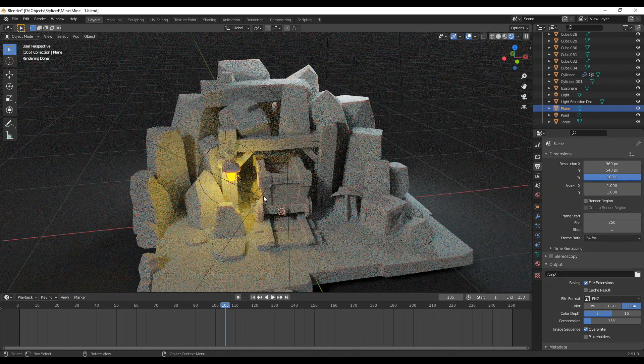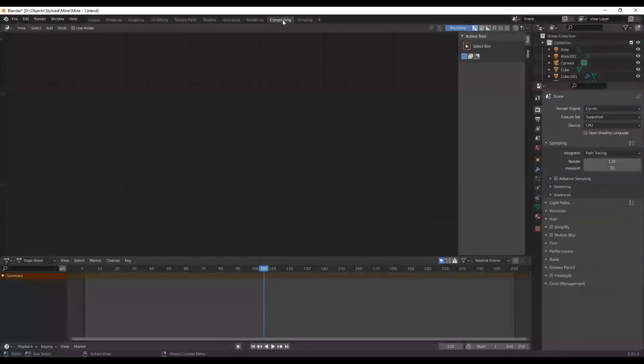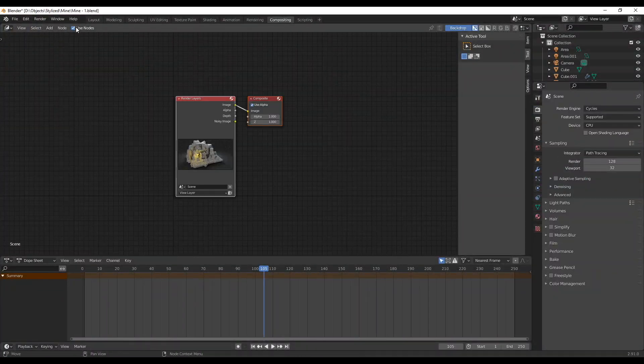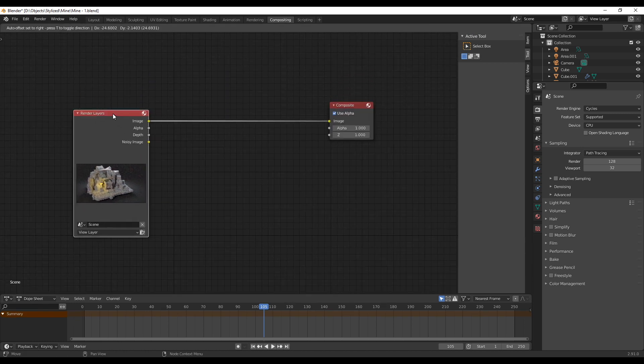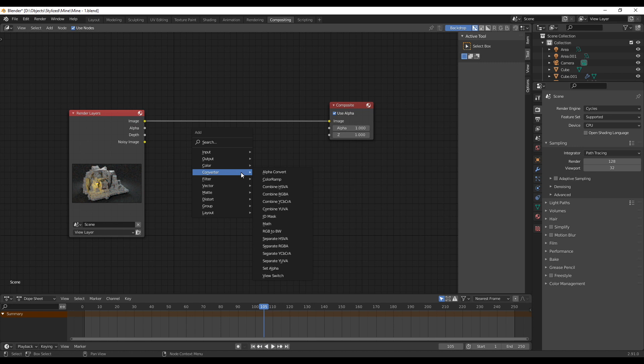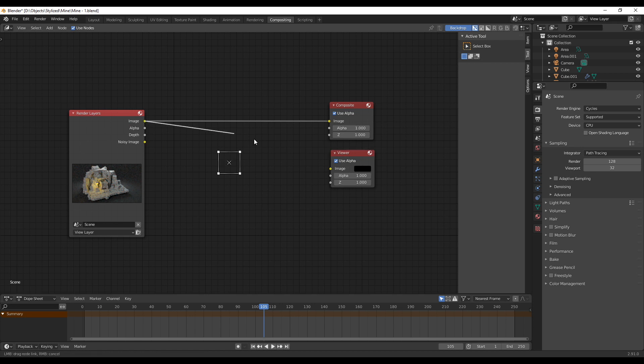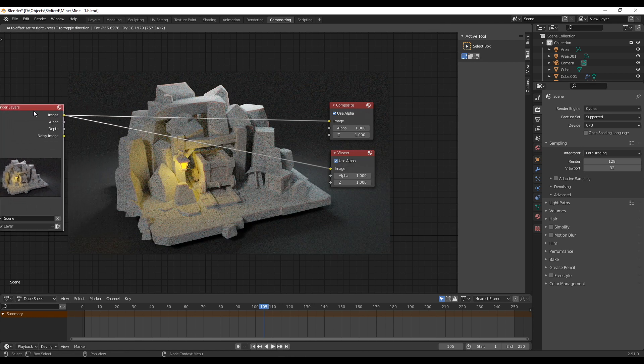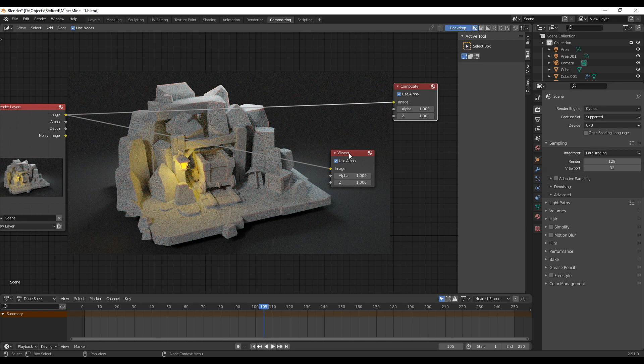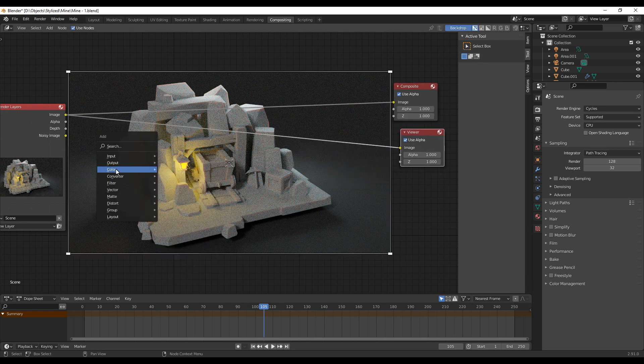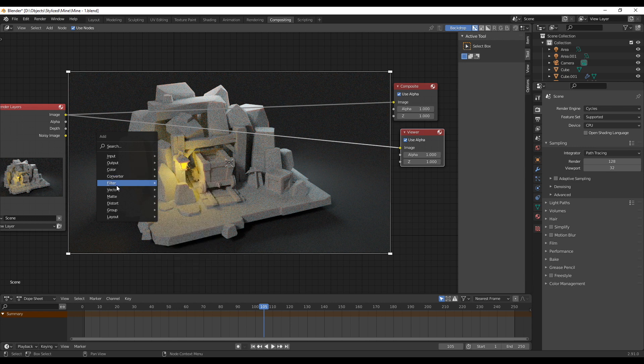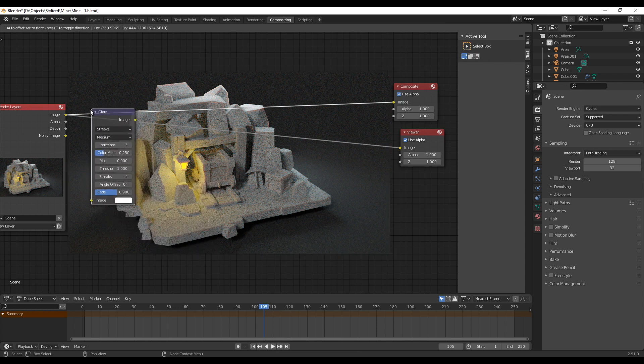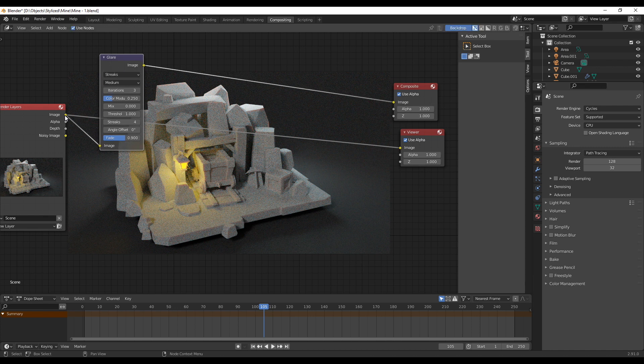So go into the compositing tab which you can find at the top between rendering and scripting and at the menu bar directly below enable use nodes. You can create here all different kind of nodes the same way you create nodes for the materials. So just press Shift A, go to output and select viewer. If you now connect the image output from the render layers node to the image input of the newly created viewer node you will see your rendered image in the background. This makes it easier working with the nodes because you will directly see how they affect your final render. If it does not show up just press F12 once so it does render it and then it should show up.